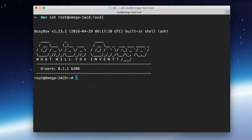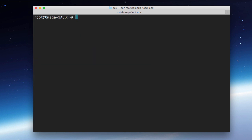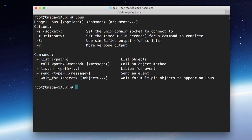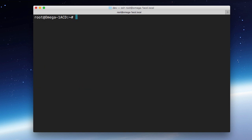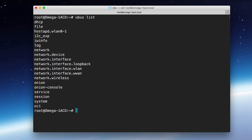If we come into our terminal here, you can see that I am SSH'd into my Omega. Let me clear the window here. If we type in the command ubus, which stands for MicroBus, and hit Enter, you'll see that we get some options and commands that we can pass to that. Let's do ubus list.